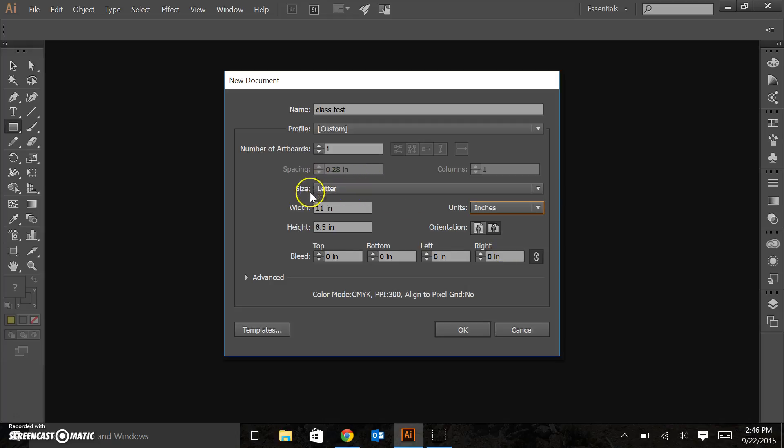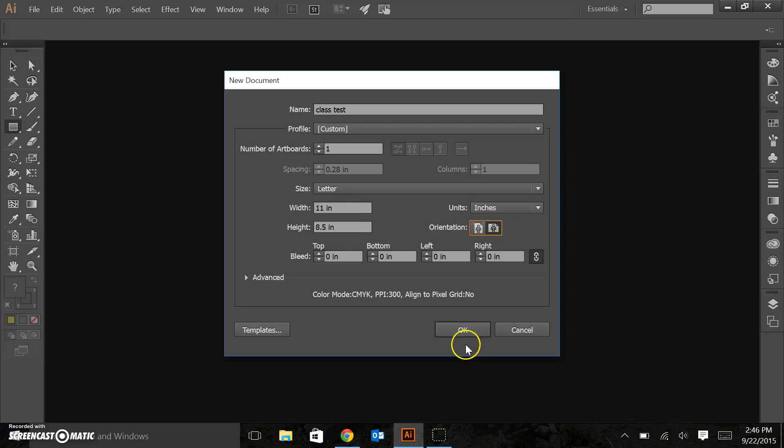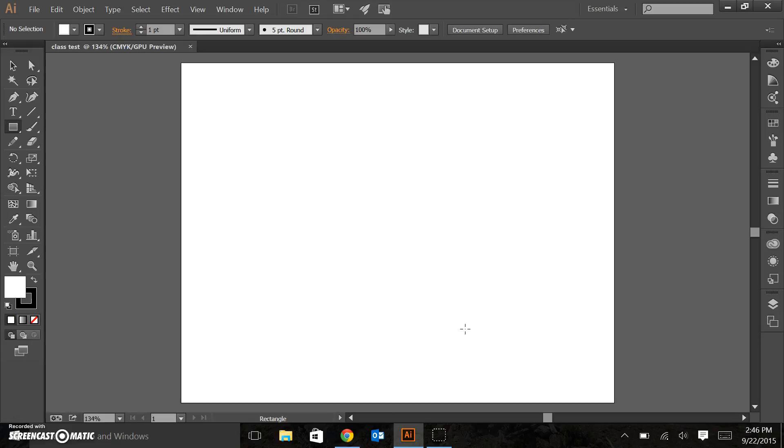We've got a letter-sized piece of paper, which is 8.5 by 11. We can alternate between landscape and portrait. I'm going to do landscape for now. Alright, here we go. We've got our piece of paper.